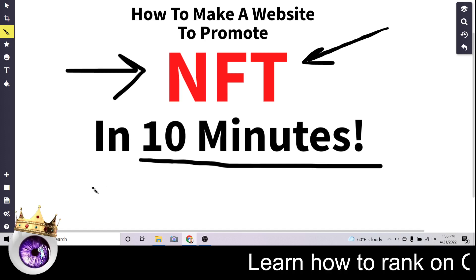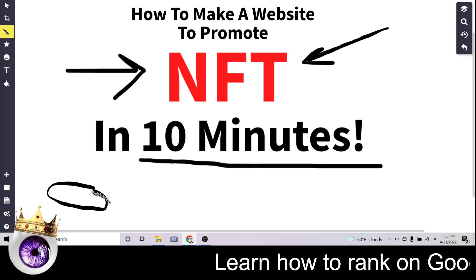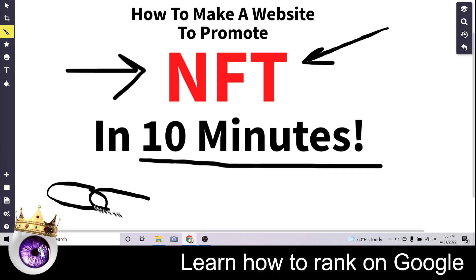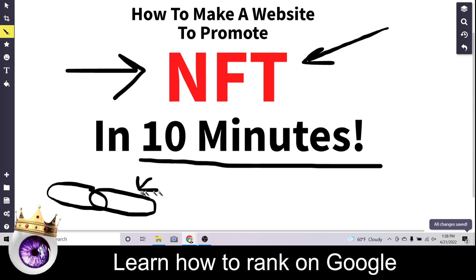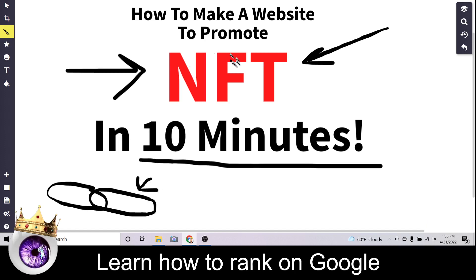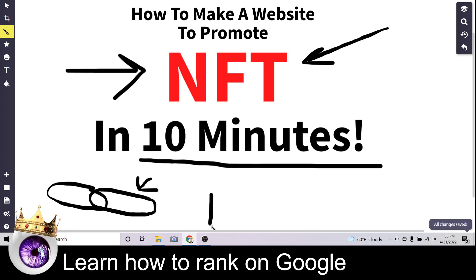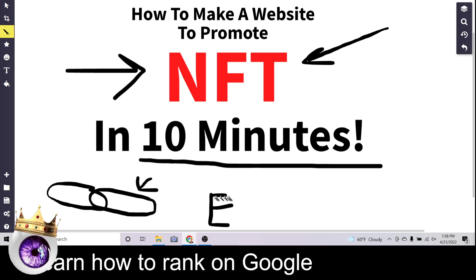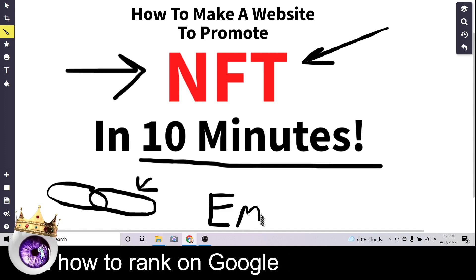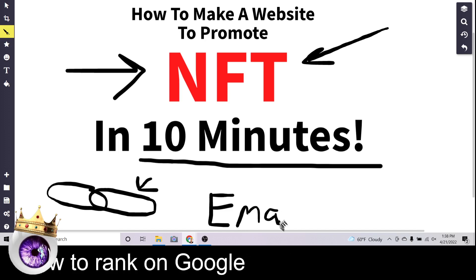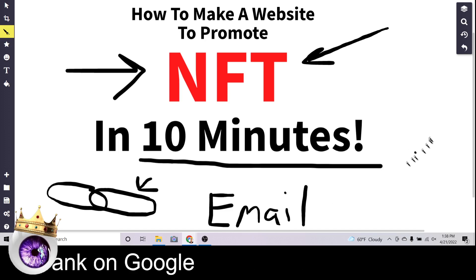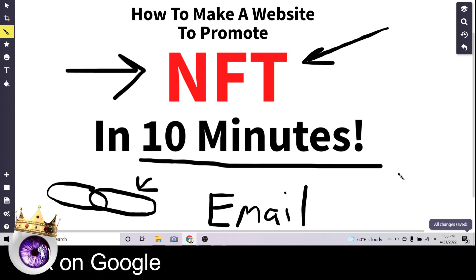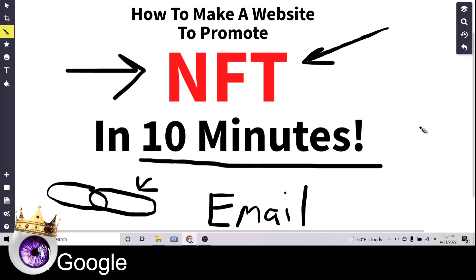To do exactly what I'm showing you here in this tutorial you'll need two things: one, you'll need a link — your referral link to Coinbase or your favorite NFT project — and the other thing you're going to need is an email address. So if you have a link to something that makes you money and you have an email address, you are going to be able to do what I'm showing you.